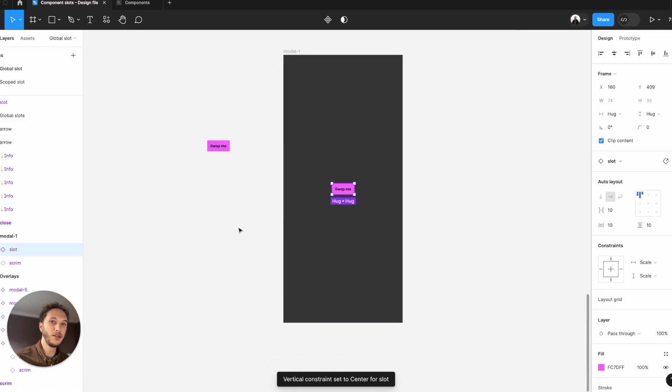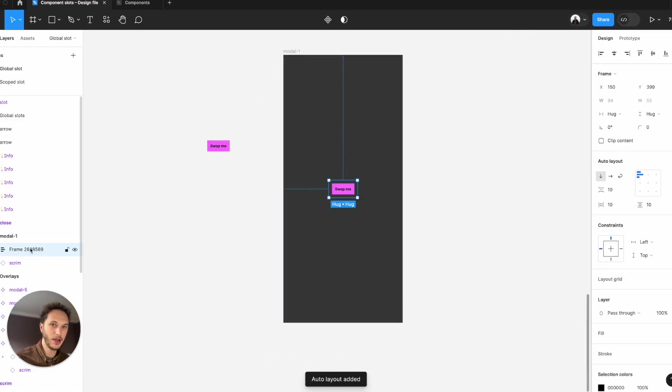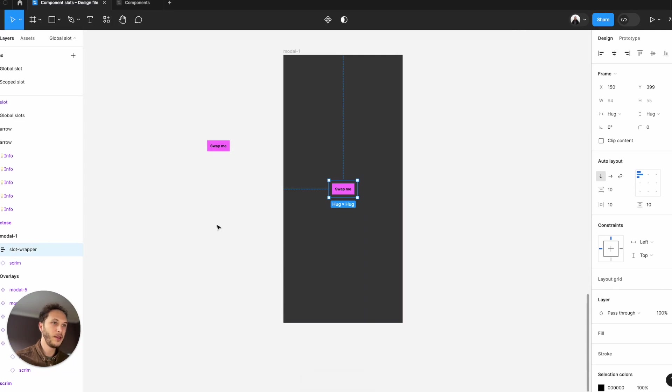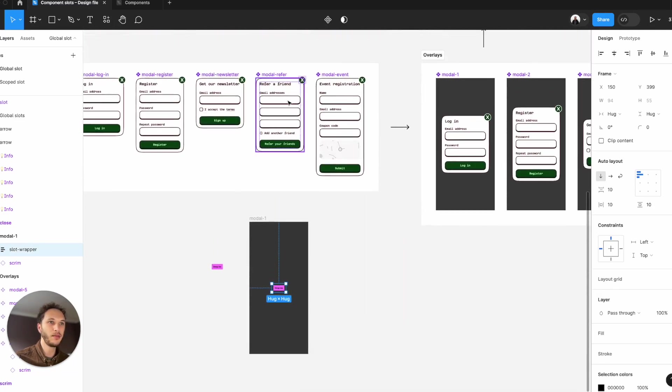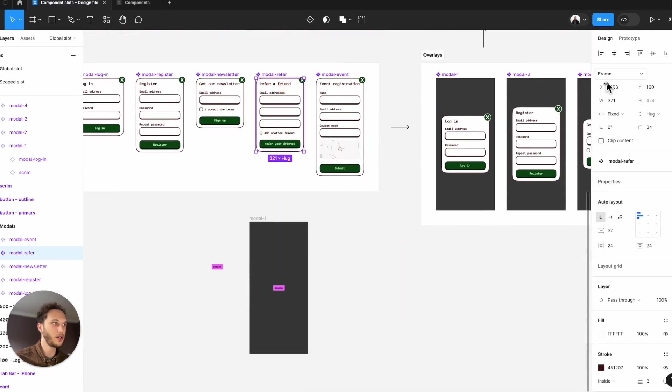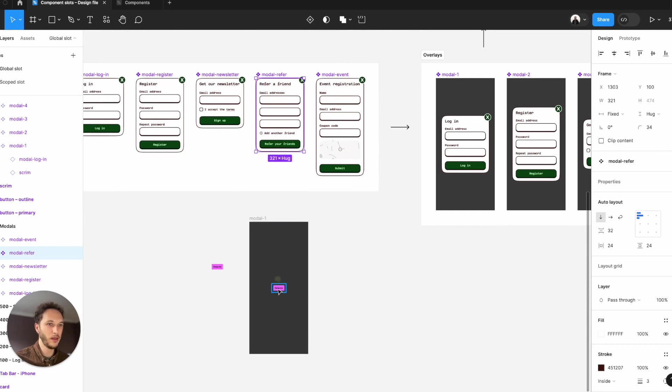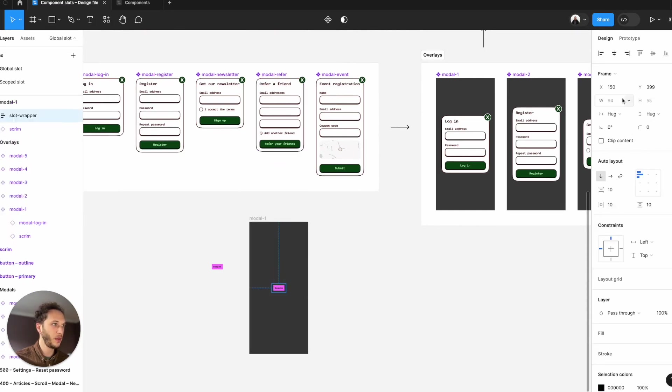What I would then need to do is wrap this in an auto layout frame. I'm just going to call this slot wrapper and make sure that this is the same width as my dialogs. We've got 3, 2, 1 as the width here. 3, 2, 1.